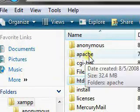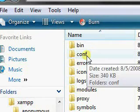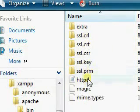I'm going to go into Apache, conf, which is short for configuration, and httpd.conf.